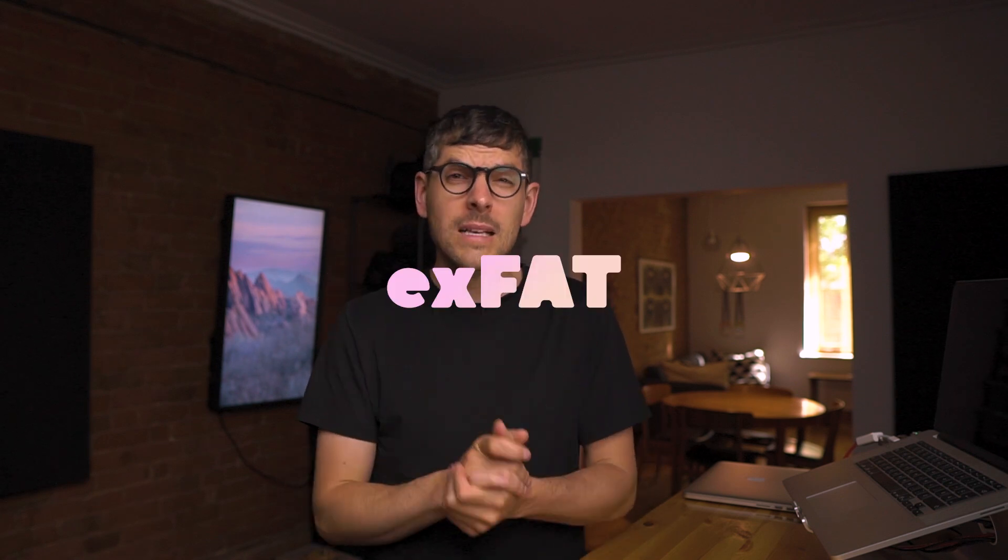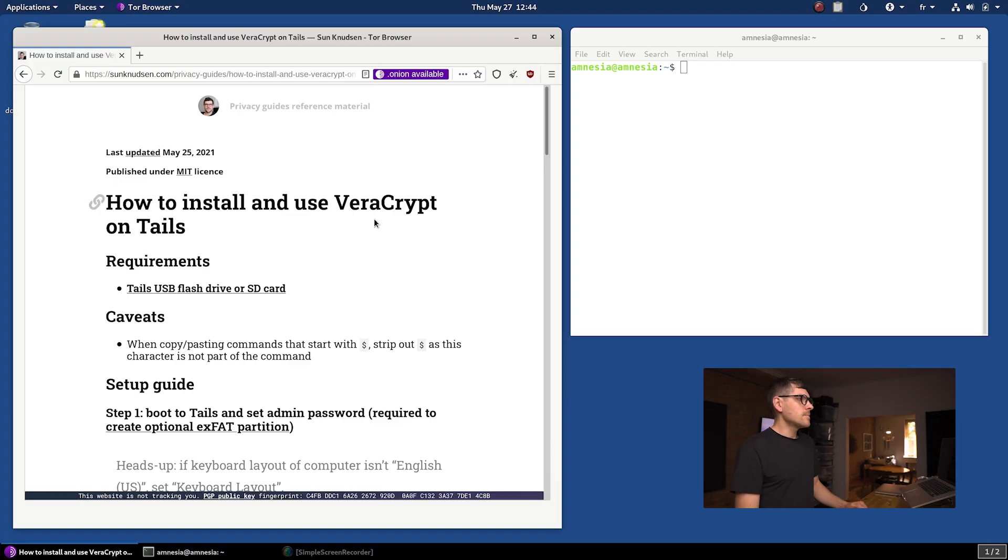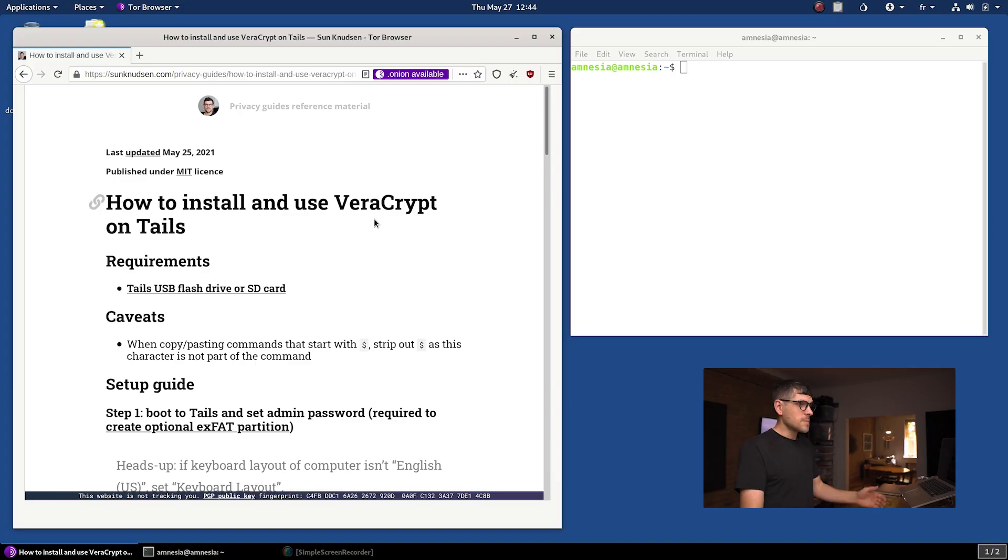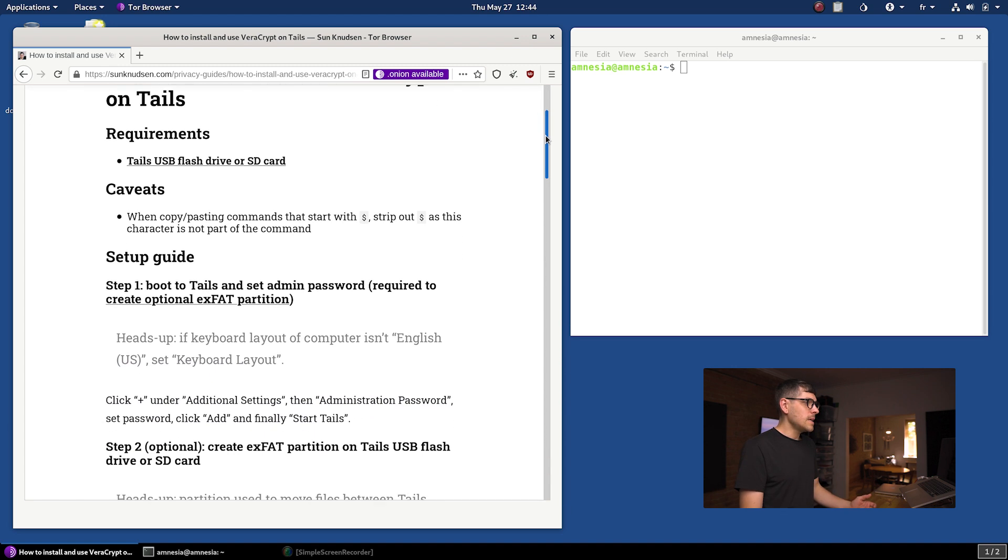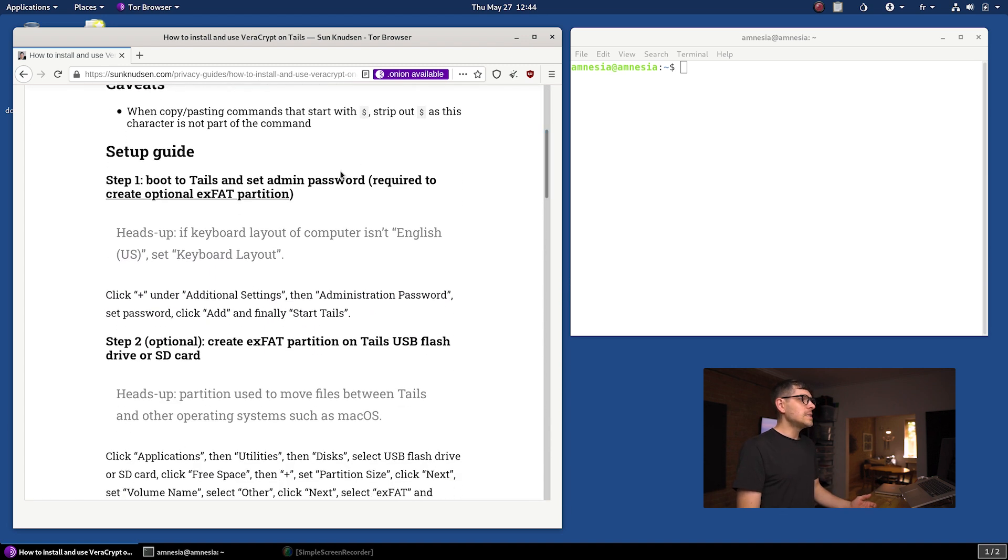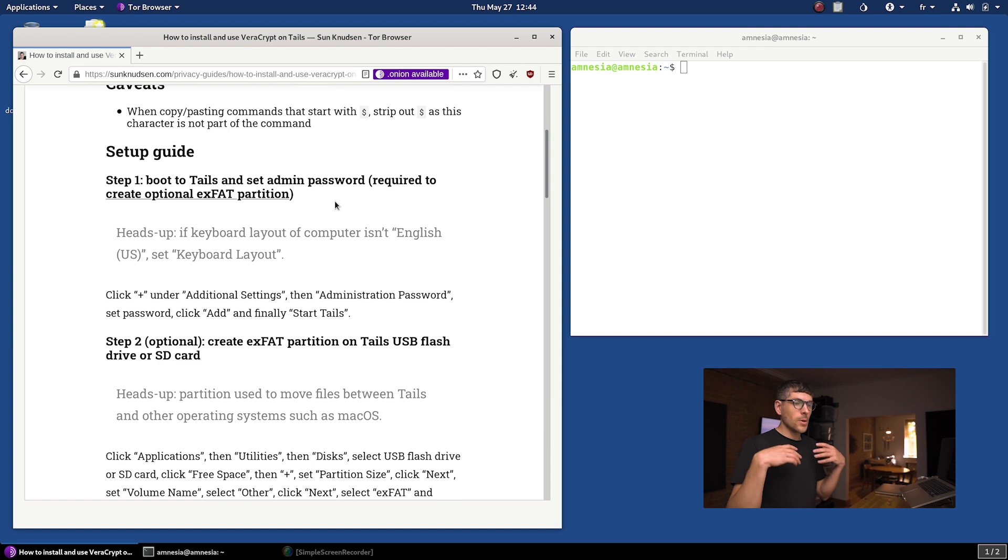Last Tails episode we installed Tails on a USB flash drive. That occupied roughly 8.5 gigabytes of that USB flash drive. First things first, we need to create an exFAT partition on that USB flash drive so that we can move files between operating systems because that's super useful. As usual, there is some reference material for this episode. I'll link to it in the description. First things first is we want to boot to Tails and set admin password.